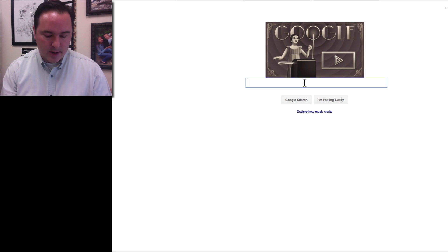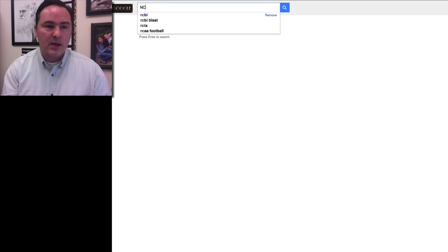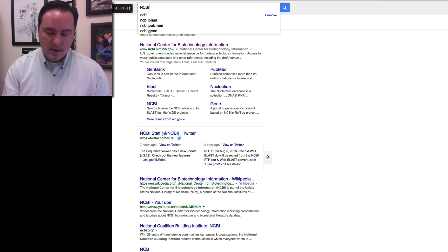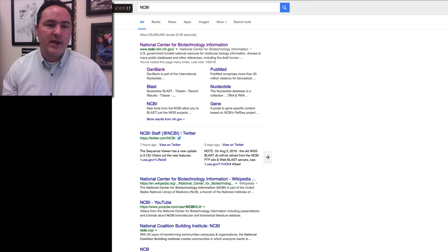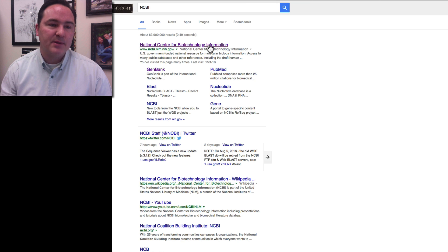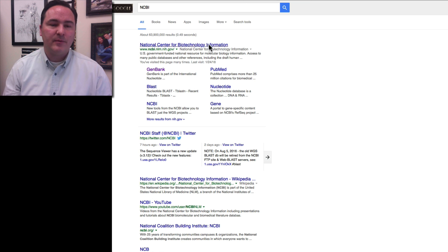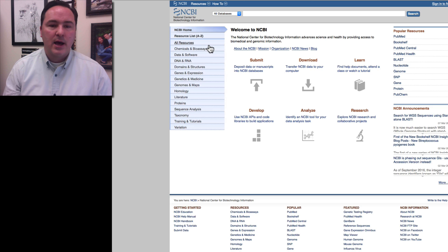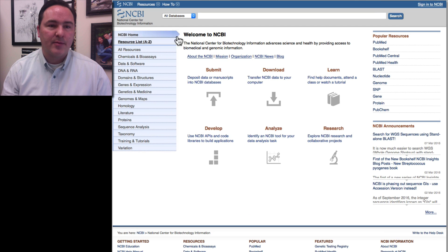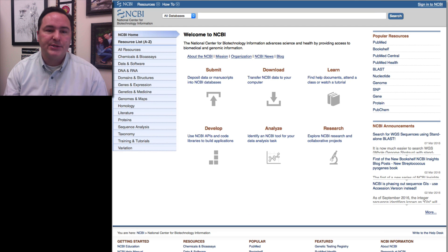Okay, so here I am on a browser. I'm going to put NCBI, and if I put NCBI, the very first hit that comes up is National Center for Biotechnology Information. I can click on that, and it brings us to this webpage.